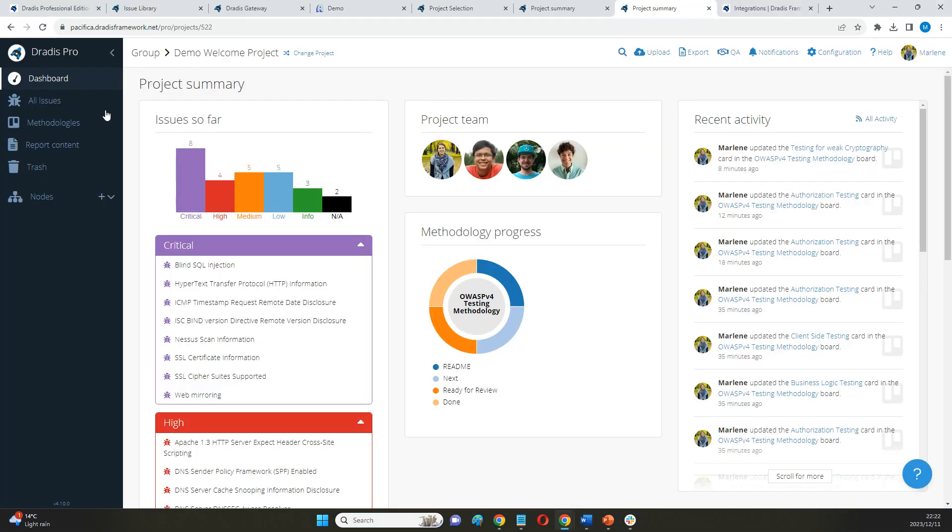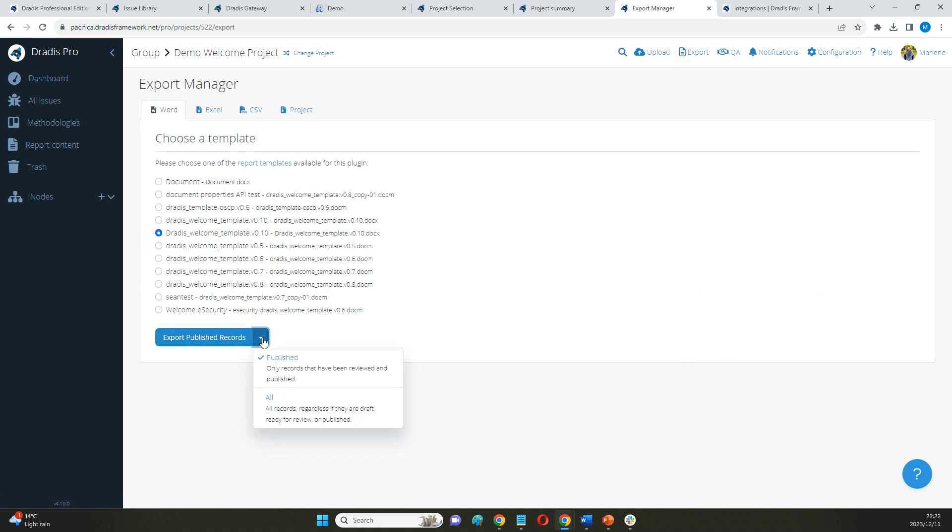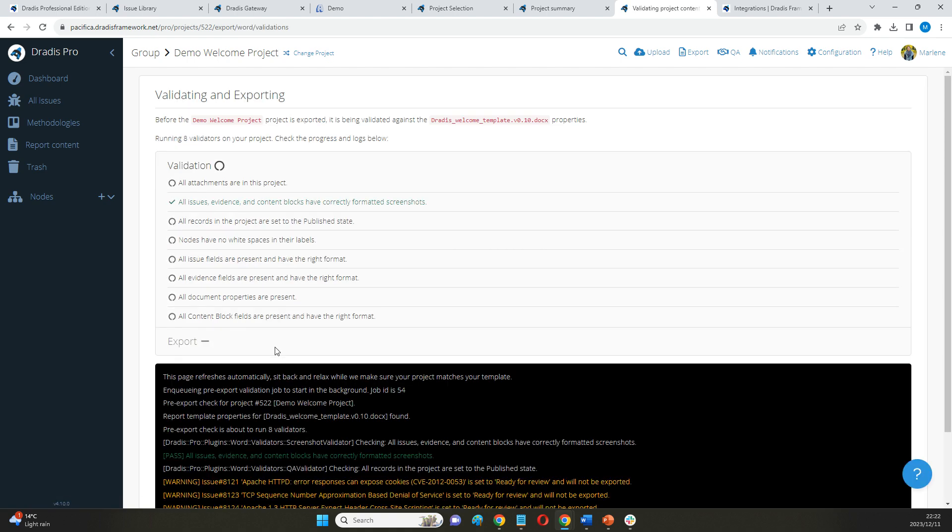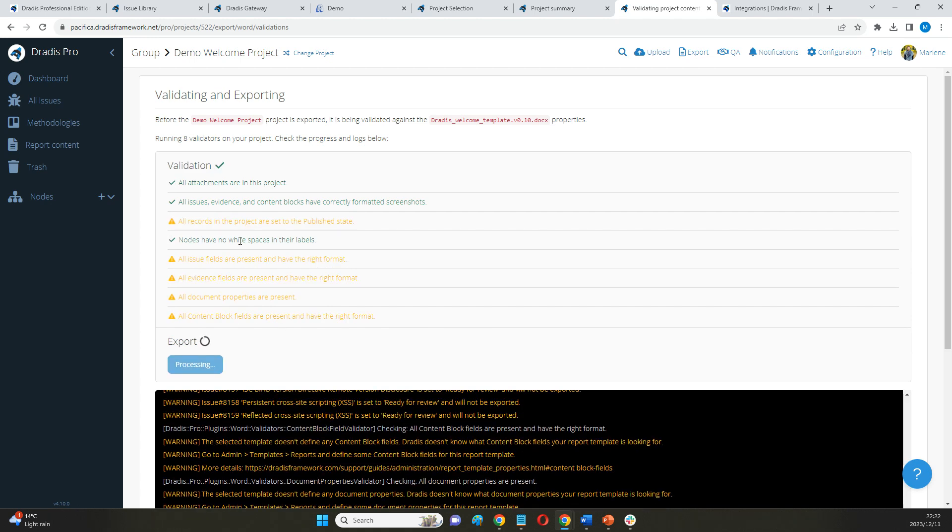Once I'm happy with my project, I can go ahead and export it into that template. A few things are going to happen. First of all, Dredis is going to validate it for me. So it's going to give me a heads-up if I forgot about any specific features or any specific fields that I want to see in that final deliverable.